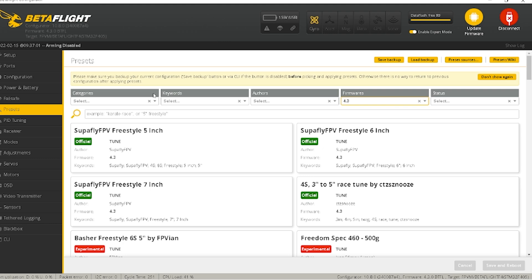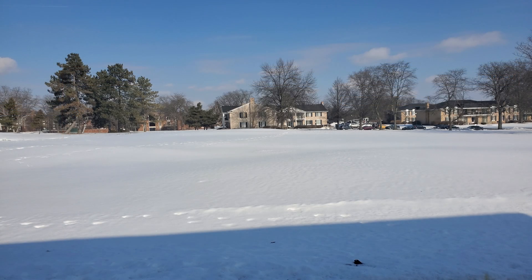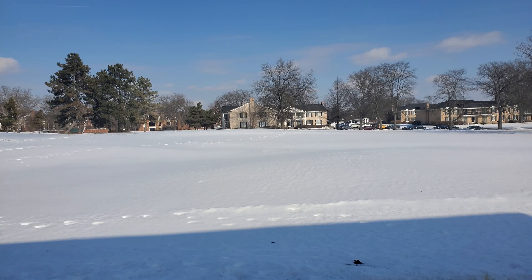And that's it! Let's take this out to the field and see how it flies. All right, here we go on the flight test of Betaflight 4.3.